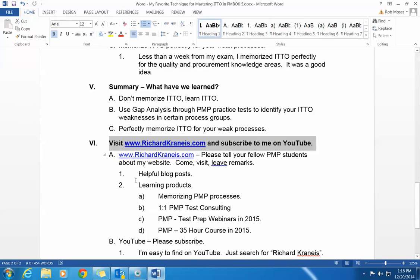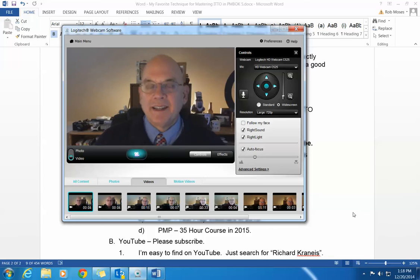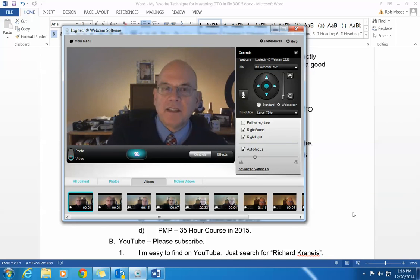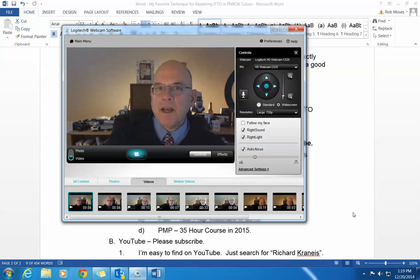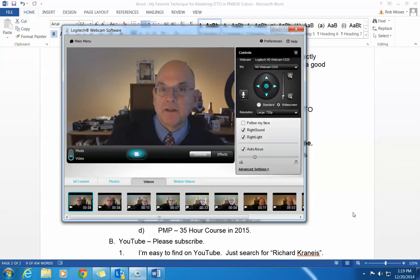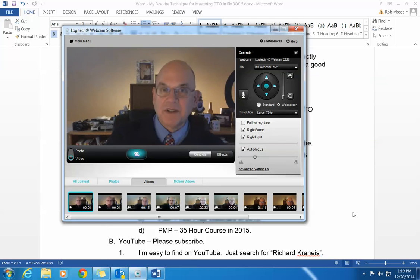I'd like you to visit RichardCronheise.com or see me over on YouTube. Thank you so much for dropping by and for listening for about four to five minutes. A lot of folks ask: how do I memorize ITO? You memorize the 47 processes rock solid — whatever number currently exists for the PMP — and then use gap analysis to find your weaknesses and memorize ITO perfectly in those areas. My name is Richard Cronheise. I hope you'll visit my website or subscribe on YouTube. Best wishes on passing the PMP. Thank you.